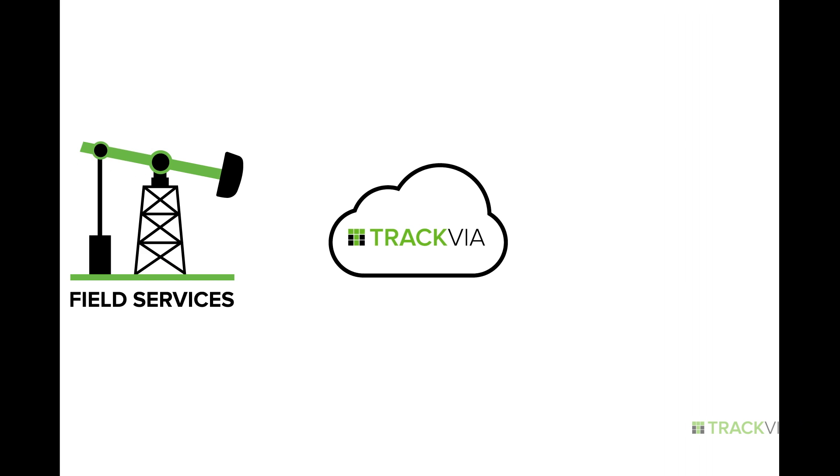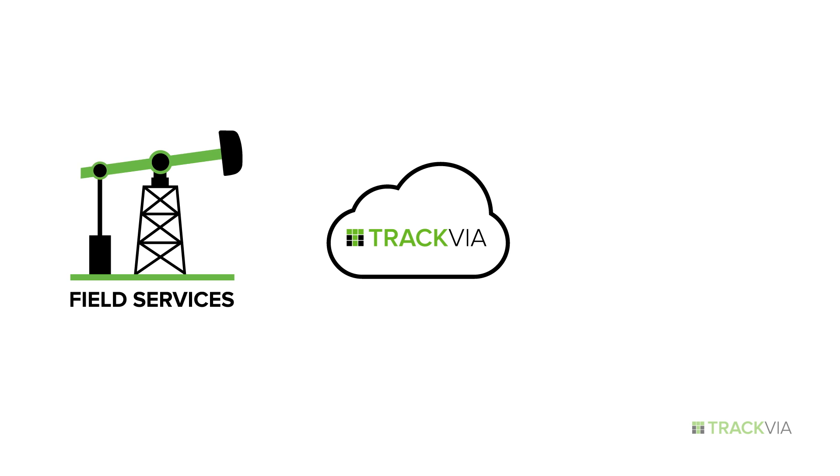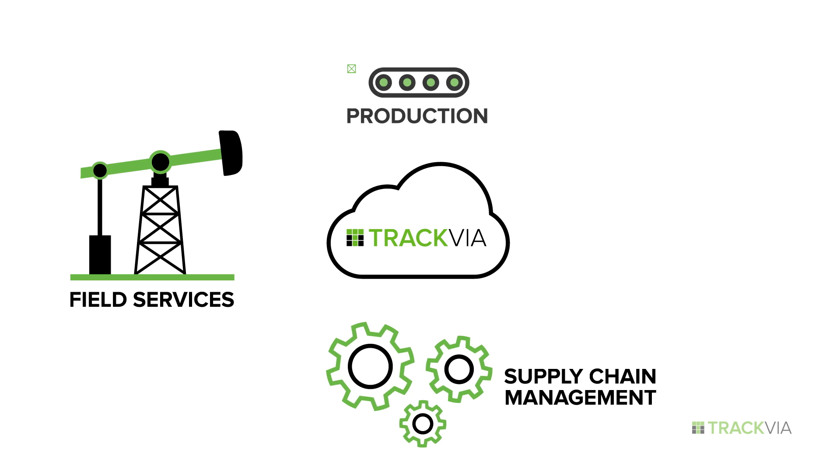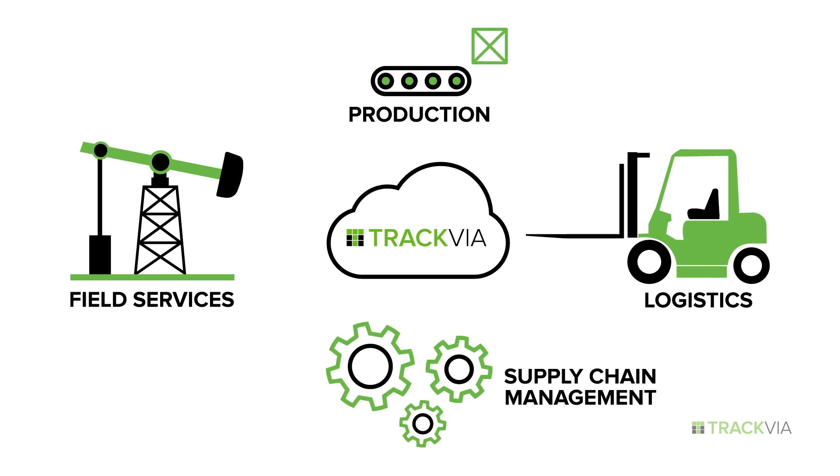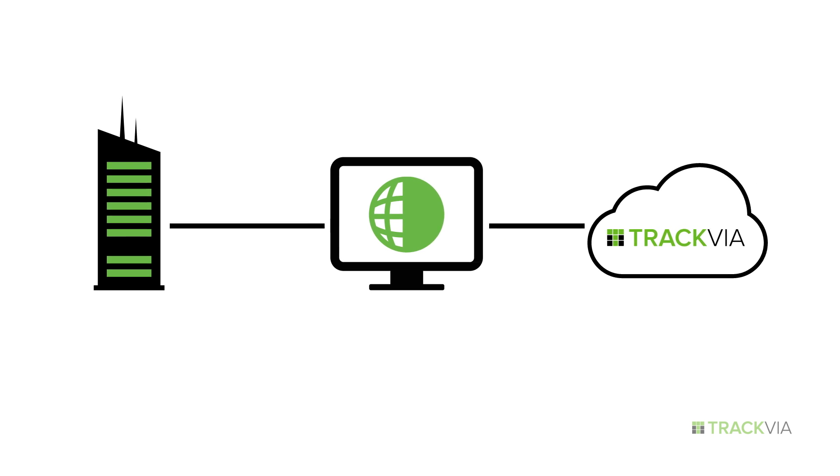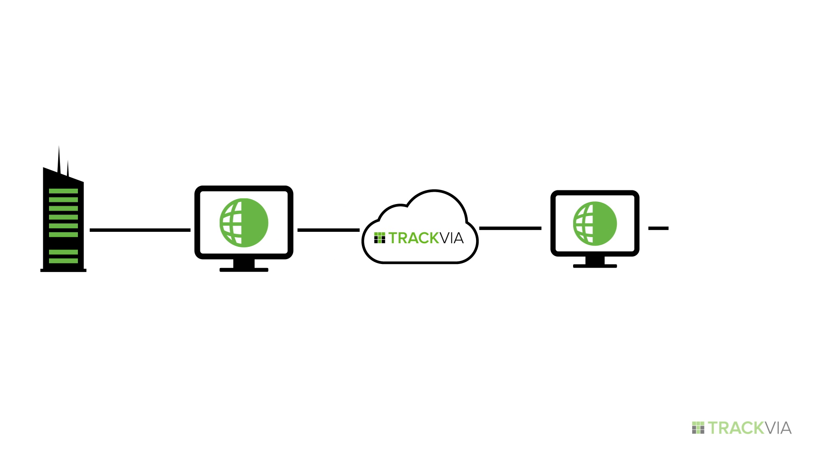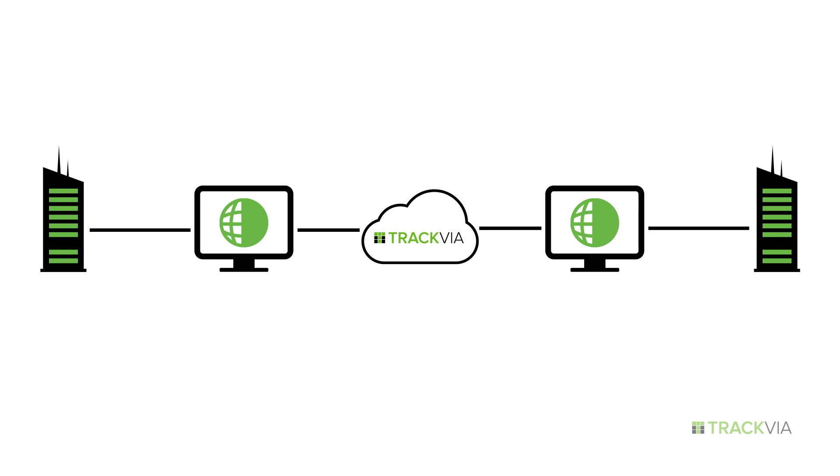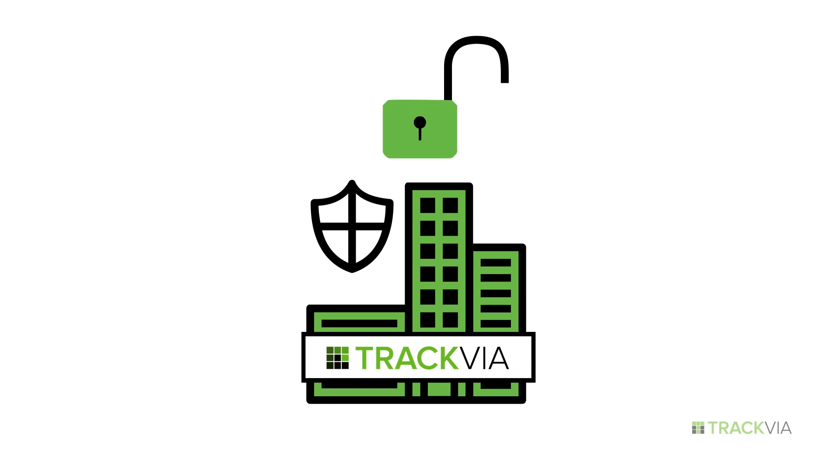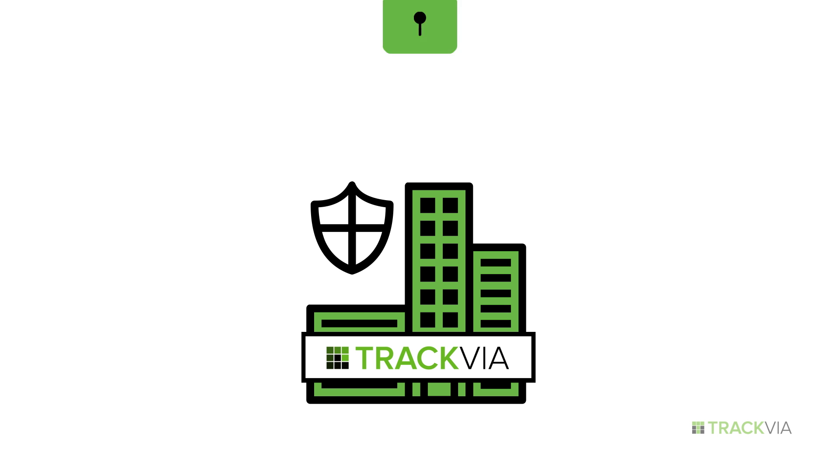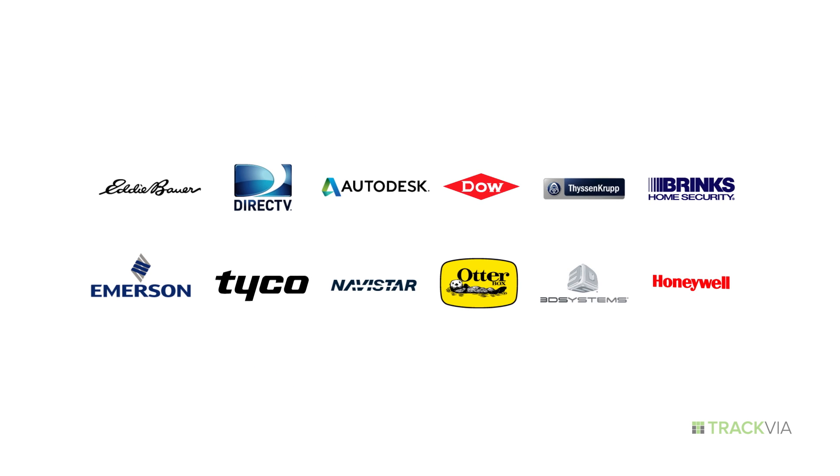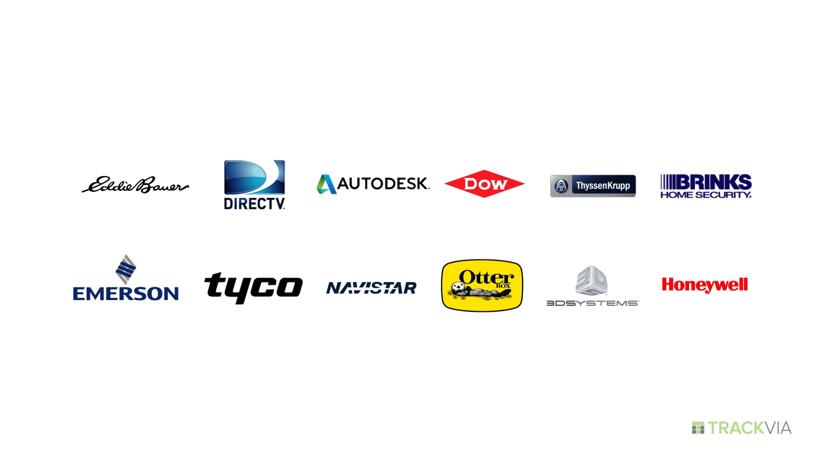Trackvia is great for things like field services, supply chain management, production, logistics, and more. And we often extend or fill gaps between common corporate systems. A true enterprise solution, Trackvia meets all your security requirements and easily scales. Just ask some of our customers.